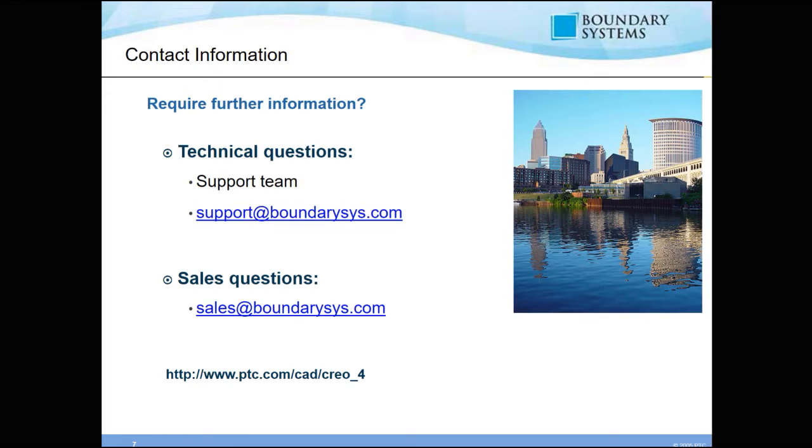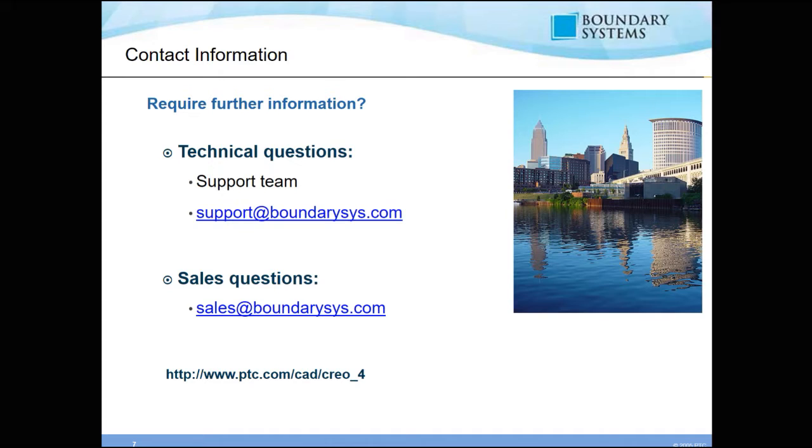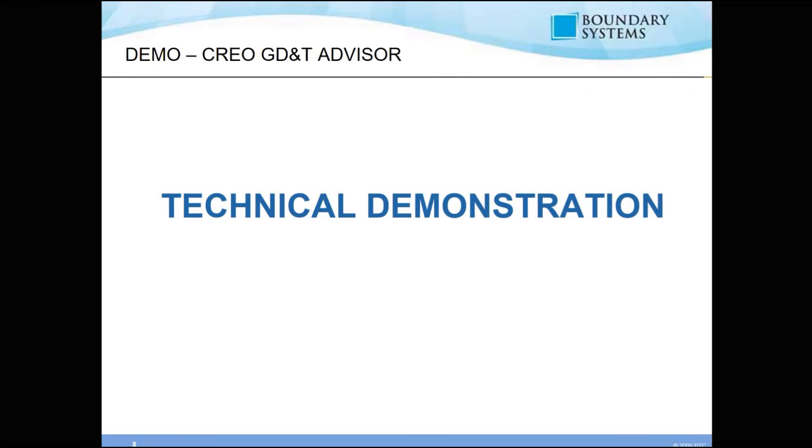Here's our contact information. If you require further information, you can contact our support team for any technical questions at support at BoundarySys.com. For any sales questions, we ask you to forward those to sales at BoundarySys.com. Now let's jump in and take a look at the technical demonstration.